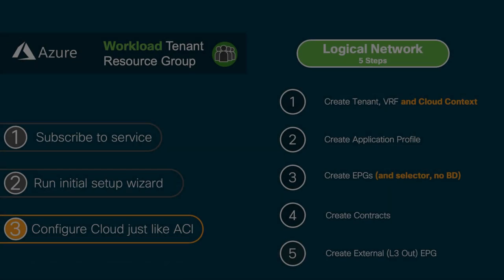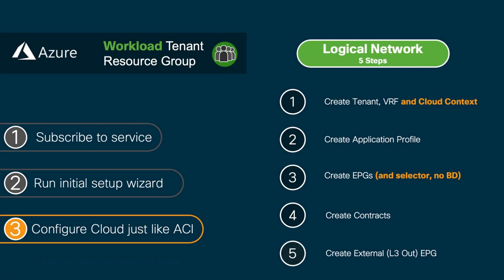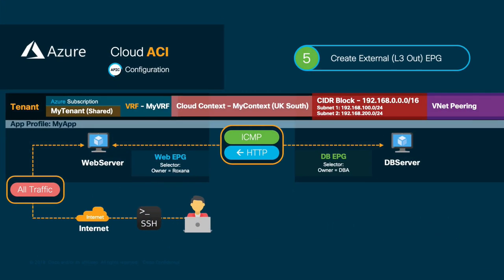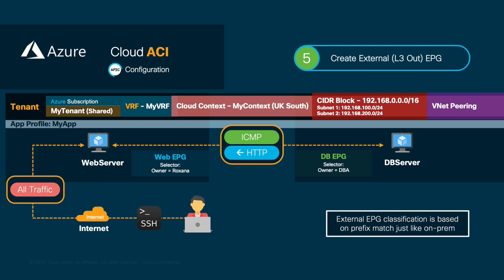We will now skip the contract part and create our external EPG representing the internet to finalize our EPG configuration in our objective. Just like on-prem, remember that in CloudACI, we need to classify external EPGs with selector as well. So, we will create our internet external EPG with a selector matching 0.0.0.0 for such purpose.